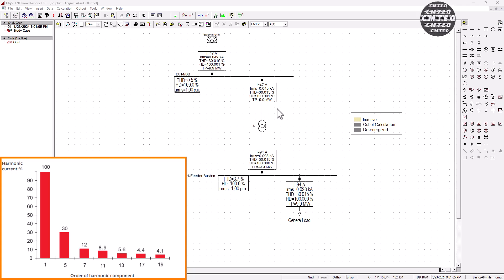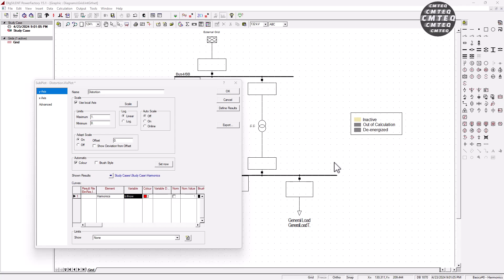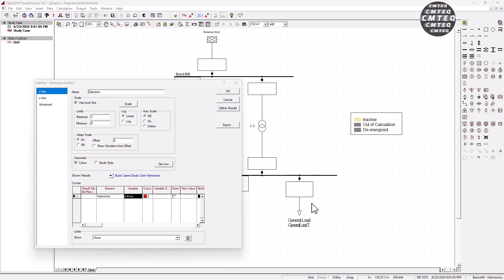And towards the end of that tutorial, there was a request to drop a comment in the comment section explaining why that is the case. In this tutorial, we're going to try to break down that observation — why does changing the short circuit characteristics of your generator have an impact on the harmonics distortion that you measure. We'll cover that by going through four points.